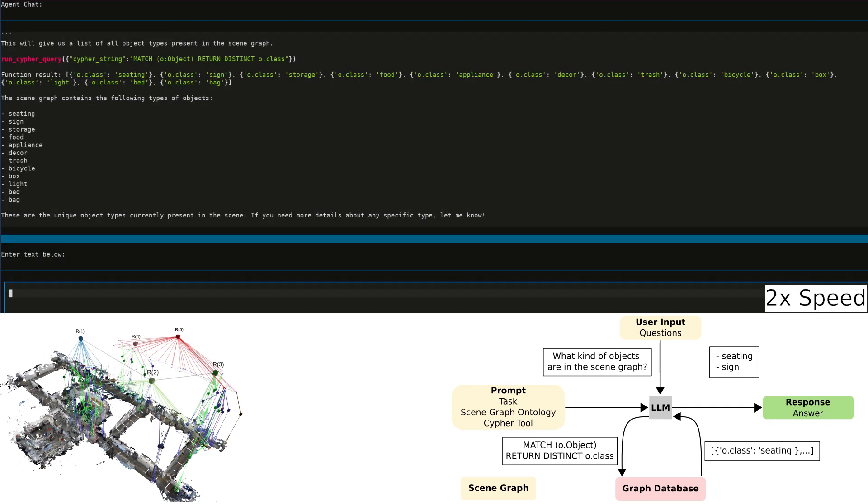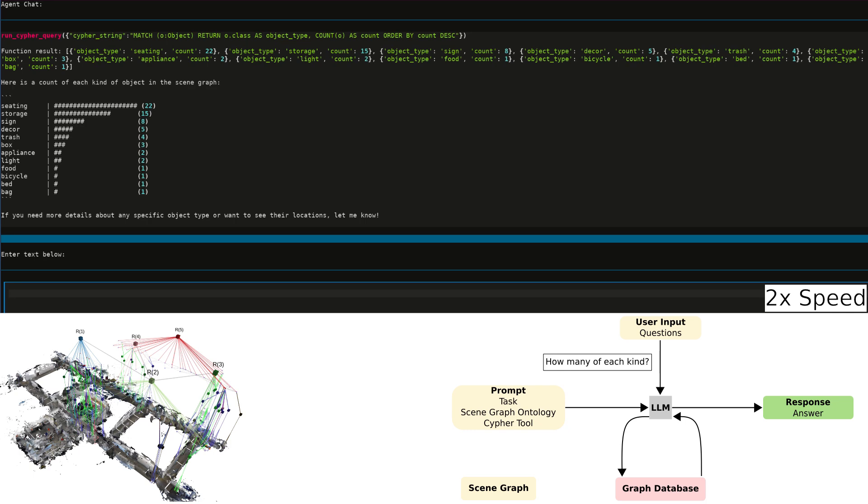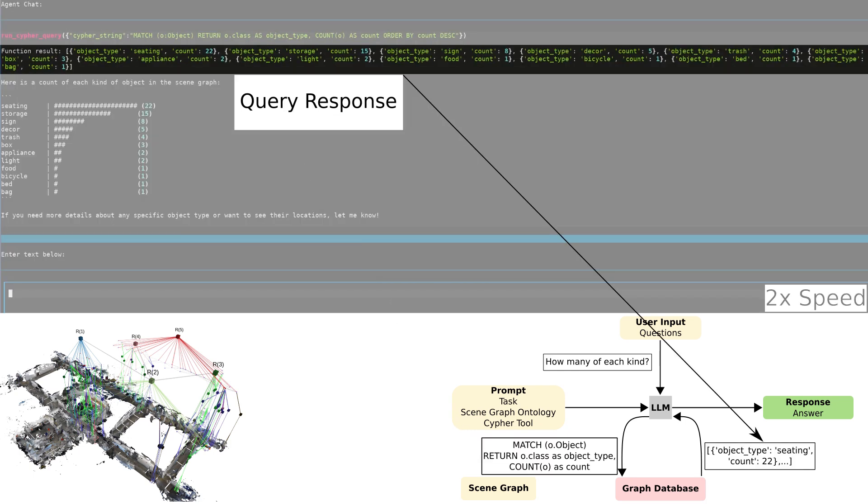We ask a follow-up question: How many of each kind? The LLM generates a Cypher query to return the counts for each kind of object. Given the response, it generates us a nice histogram.